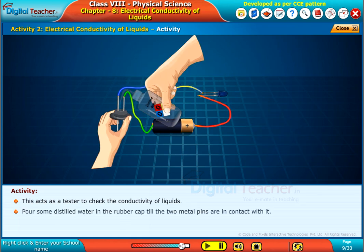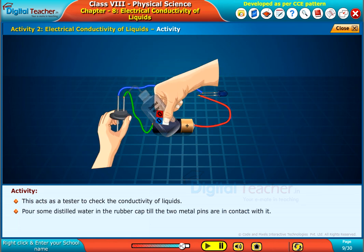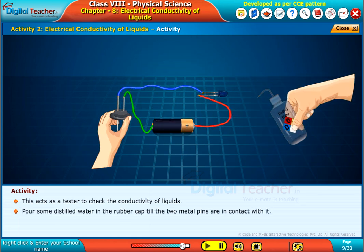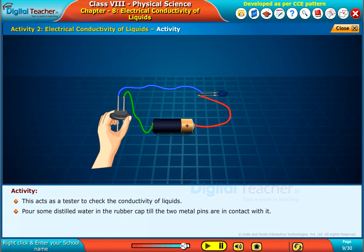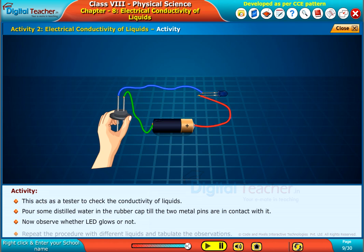Pour some distilled water in the rubber cap until the two metal pins are in contact with it. Now observe whether the LED glows or not. Repeat the procedure with different liquids and tabulate the observations.